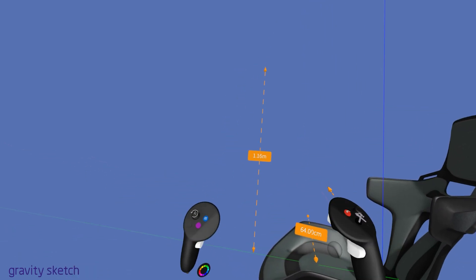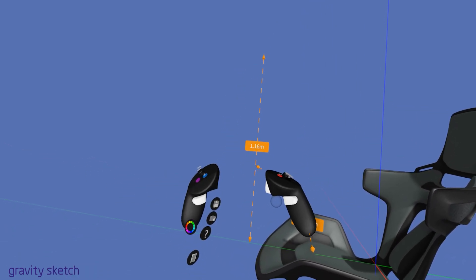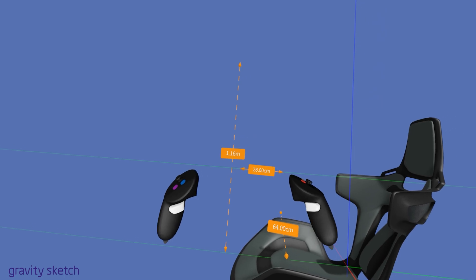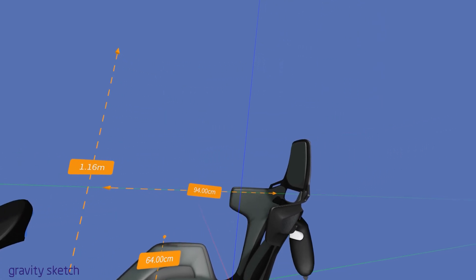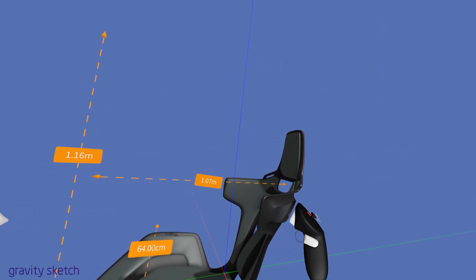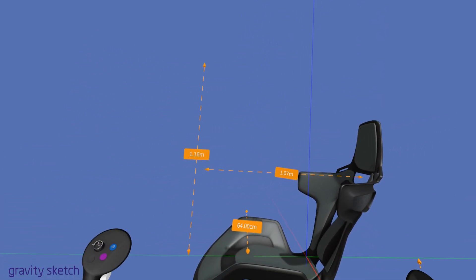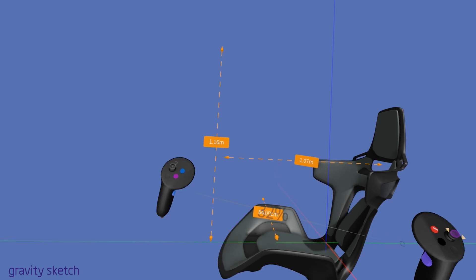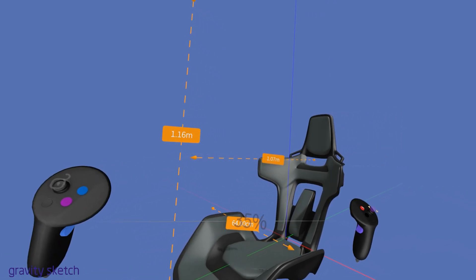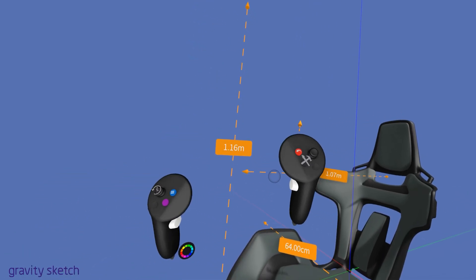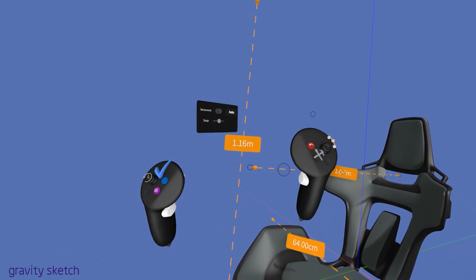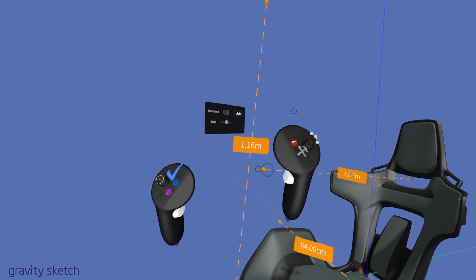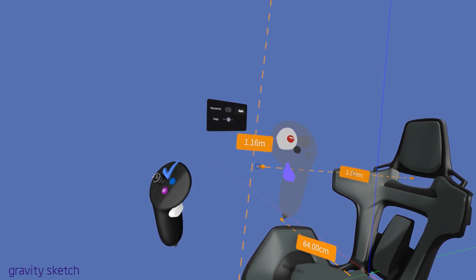This function can give you precise measurements from a specific point by locking the measurement to an axis, ensuring uniformity and accuracy when creating symmetrical designs or aligning elements in your model.